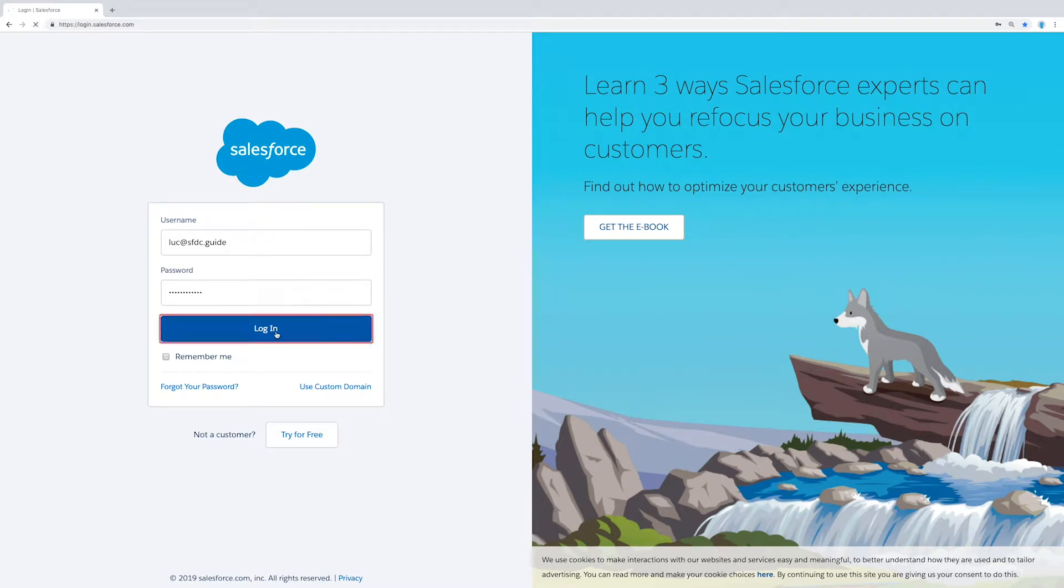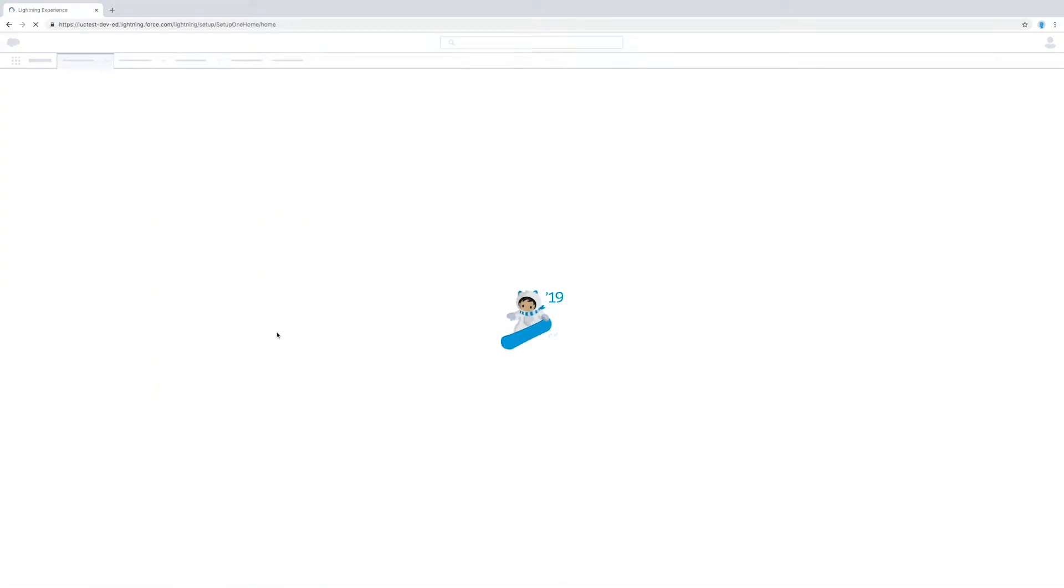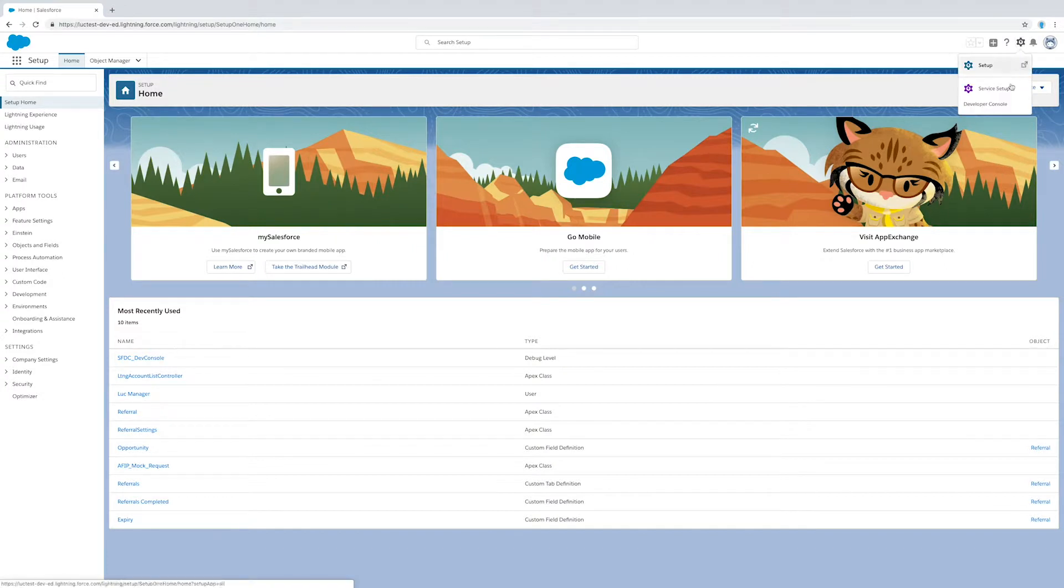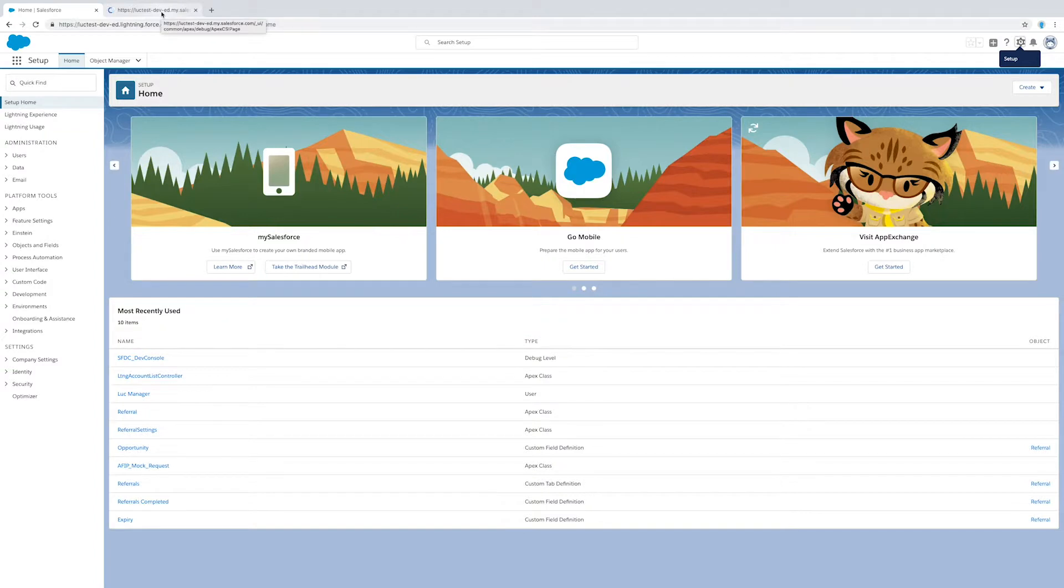So without any further ado, let's get started. First things first, let's go ahead and log into Salesforce. Now once we're in Salesforce, we're going to open up the developer console and once that opens up, I'm going to create a new Apex class.